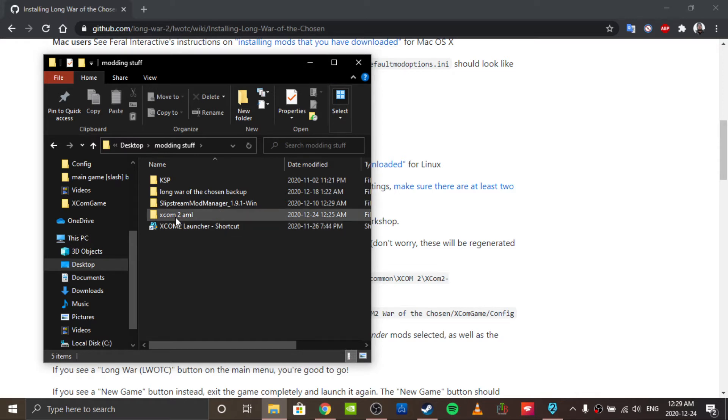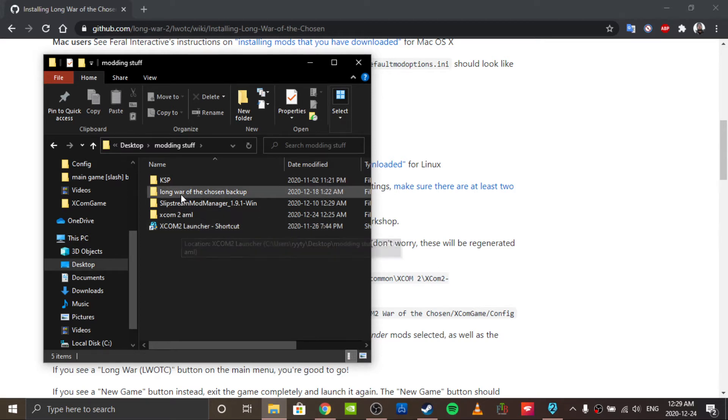So the only things you should have are the AML folder itself and the shortcut, if you choose to make one.